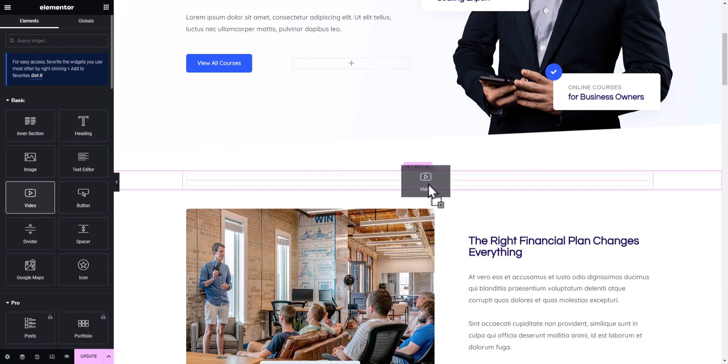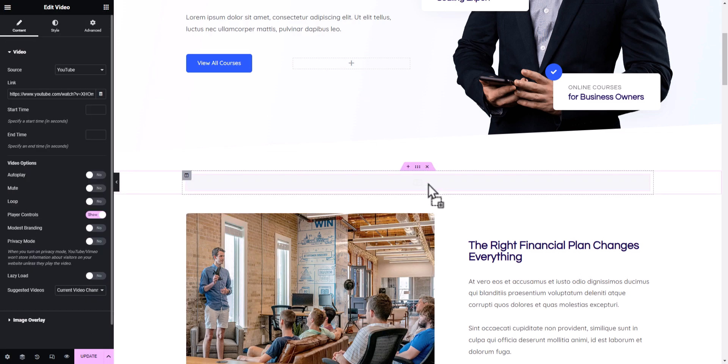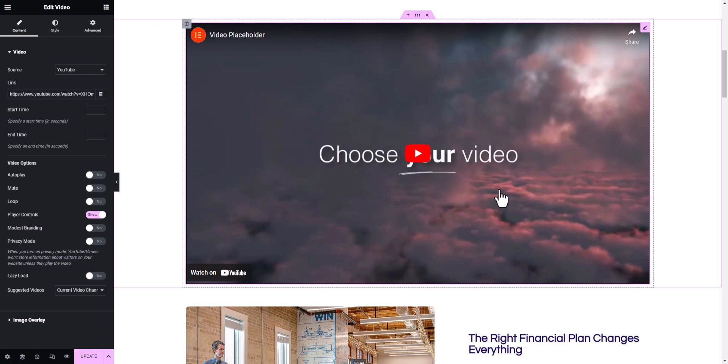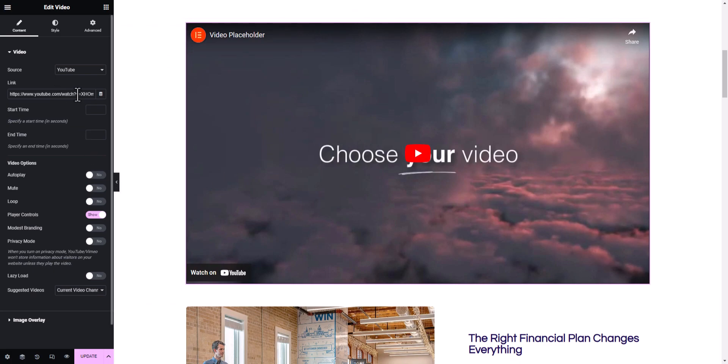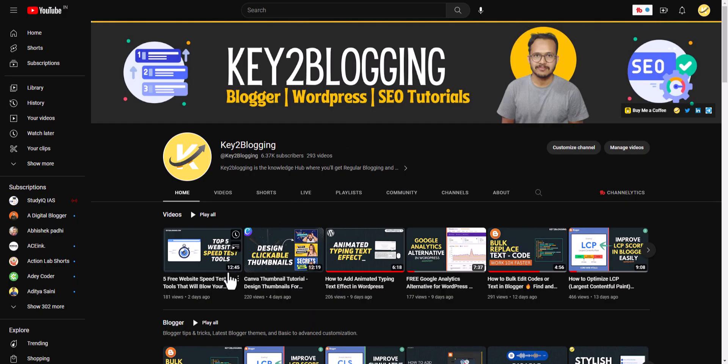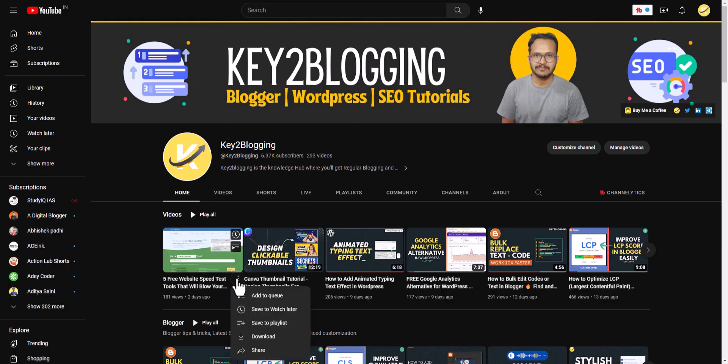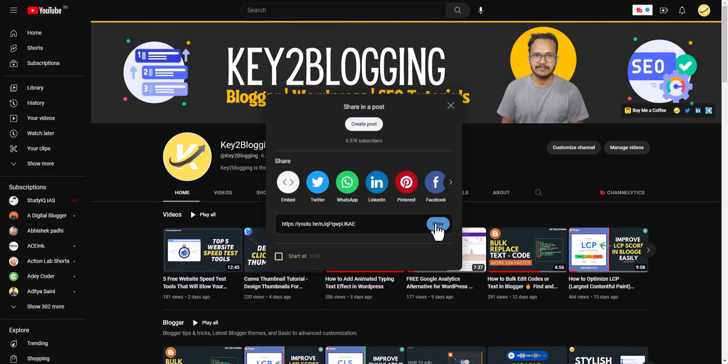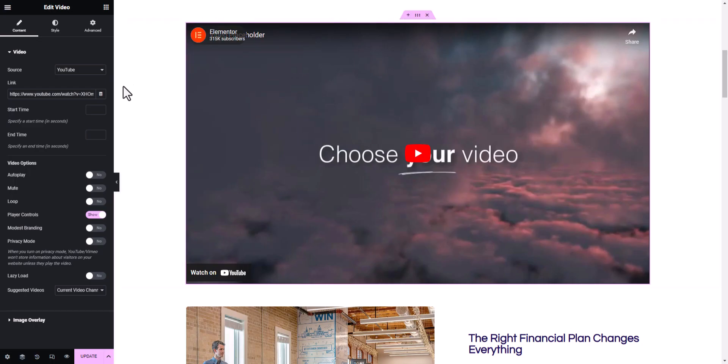Now let me just add a single section here. Now let's add a video block here. So let's add it here and here we need to change the URL.